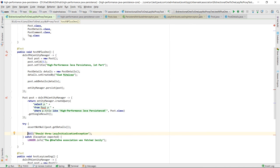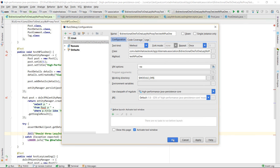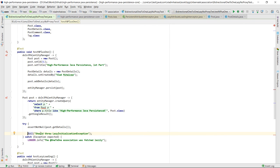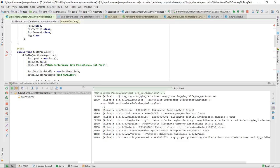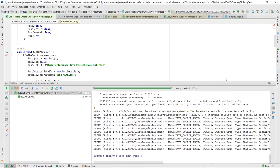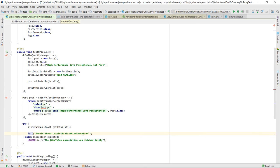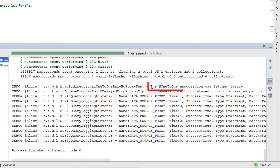Now we need to go to our test configuration and remove the build step so that the IDE will not override our test classes with their non-enhanced version. When re-running the test, we can see that everything works fine now. The bytecode enhancement plugin allows us to fetch lazily the parent side of the one-to-one JPA association, and the explicit fail method call is no longer reached this time.